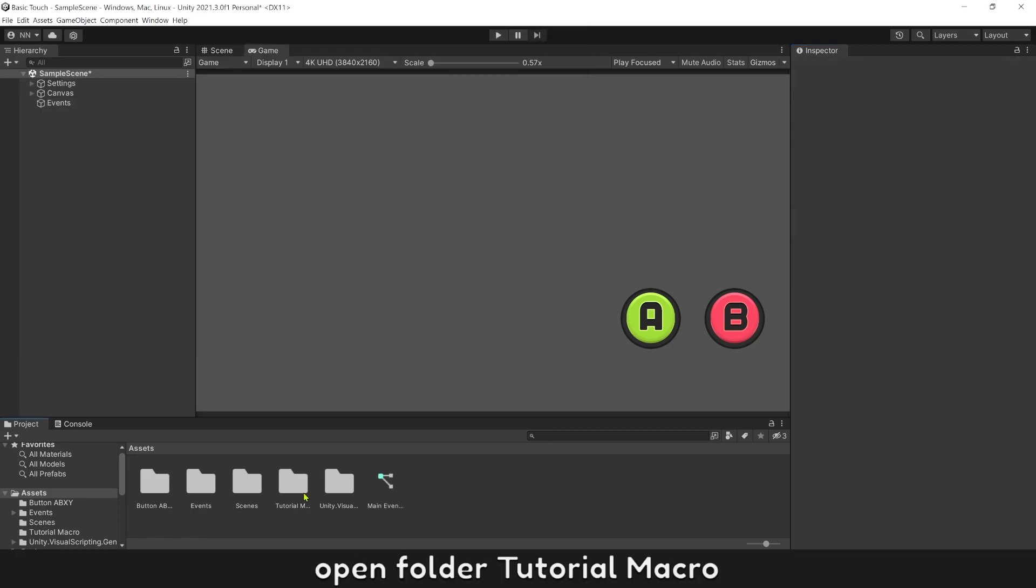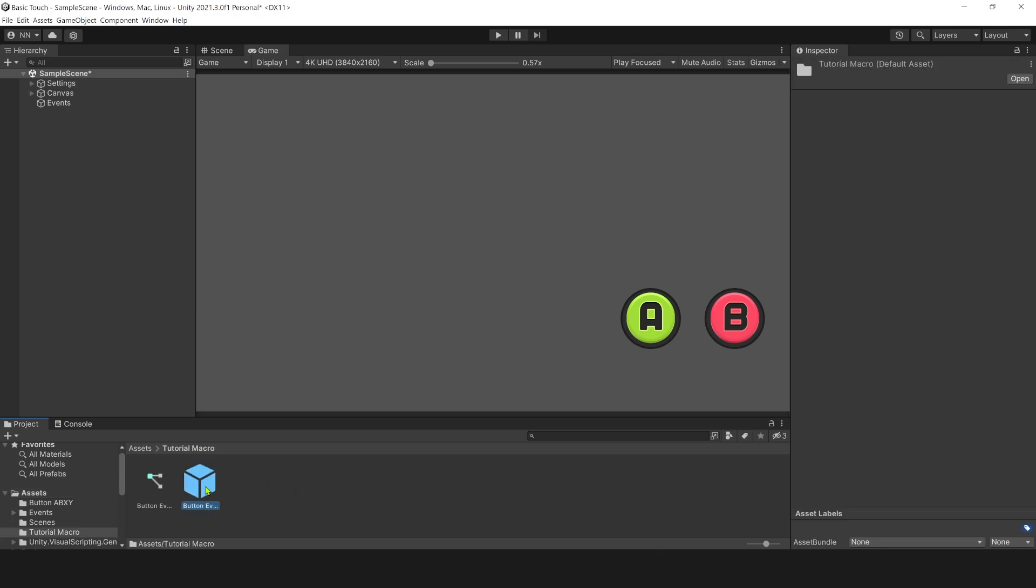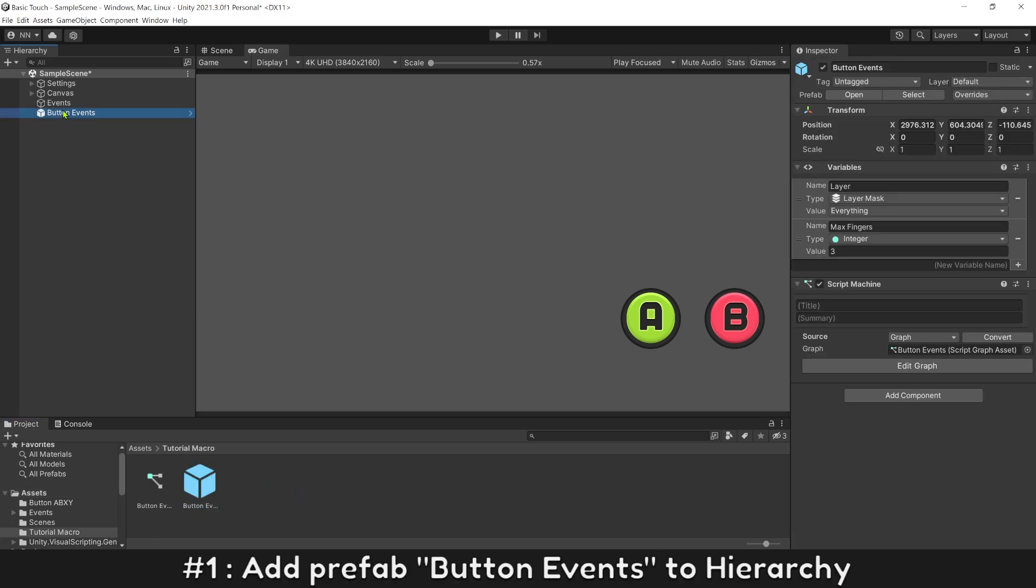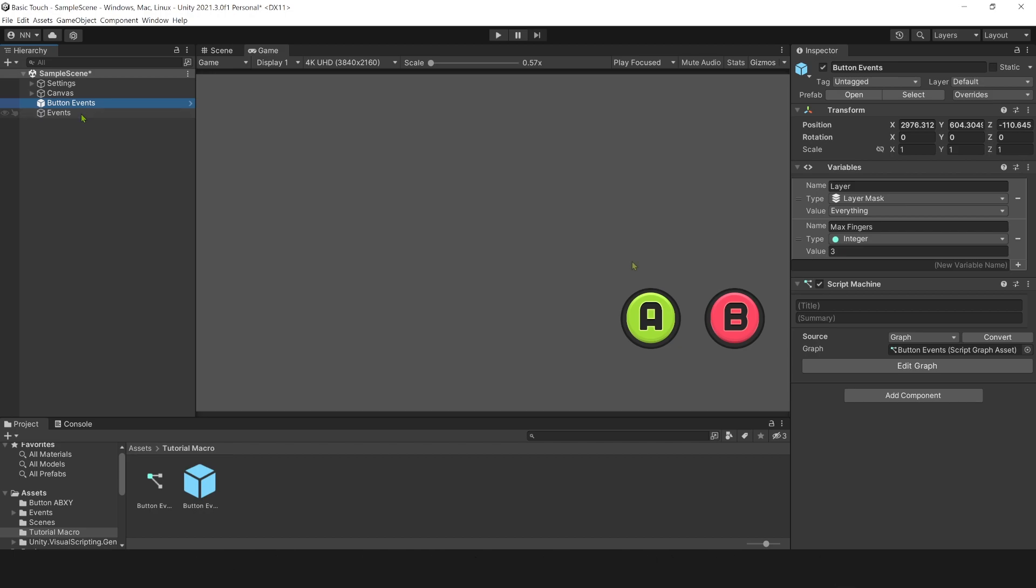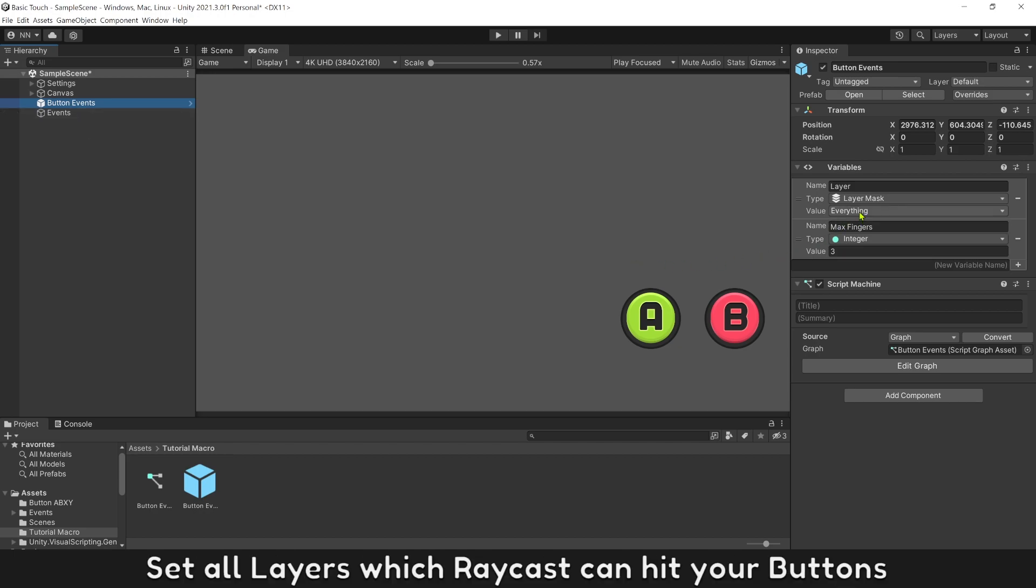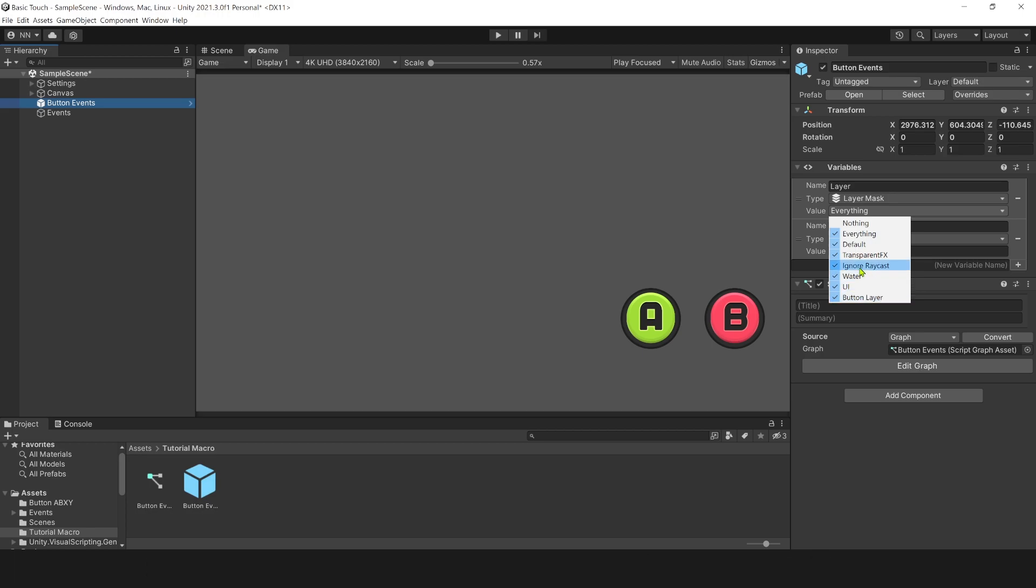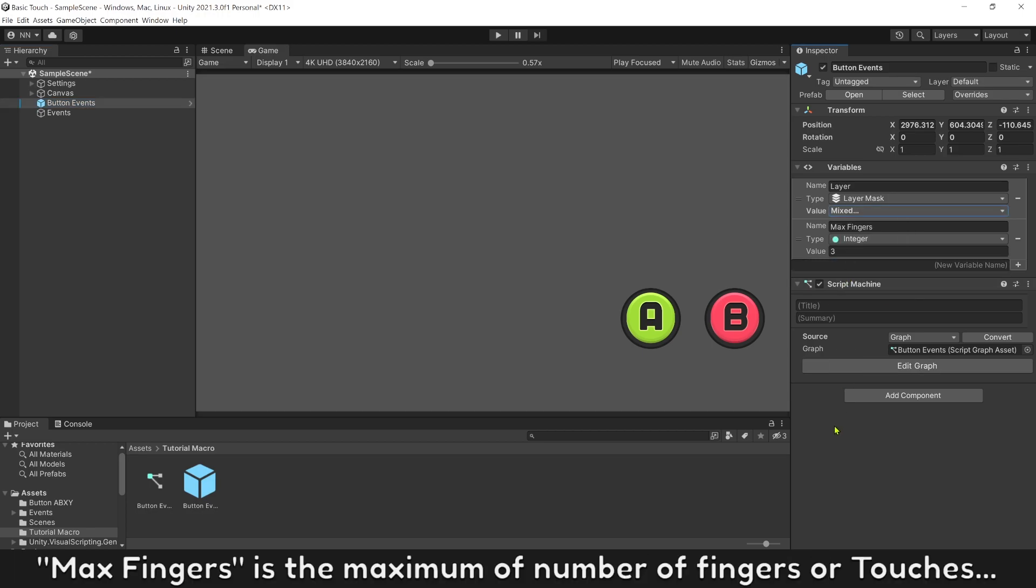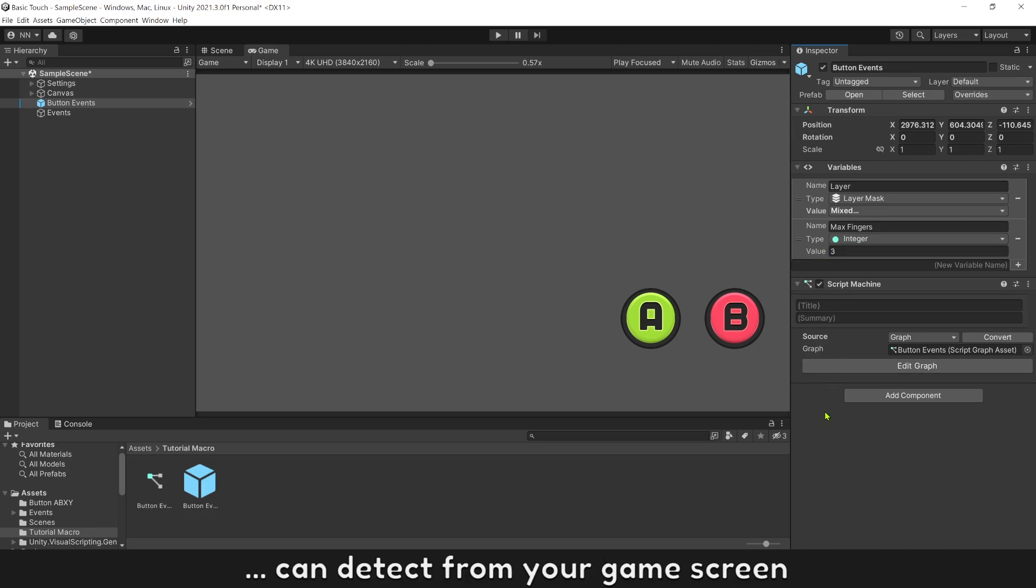Open folder tutorial macro. Add prefab button events to hierarchy. Set all layers which raycast can hit your buttons. Max fingers is the maximum number of fingers or touches that can be detected from your game screen.